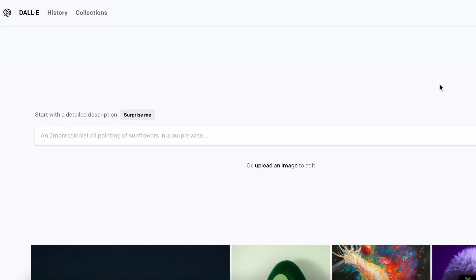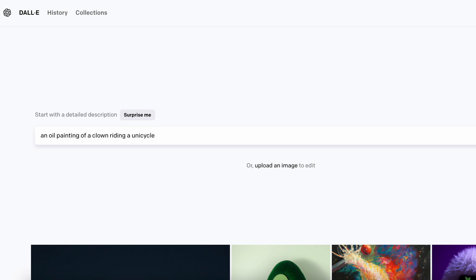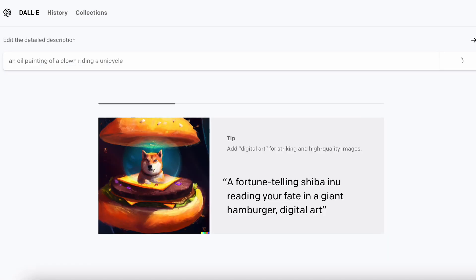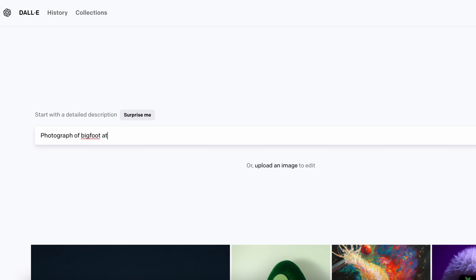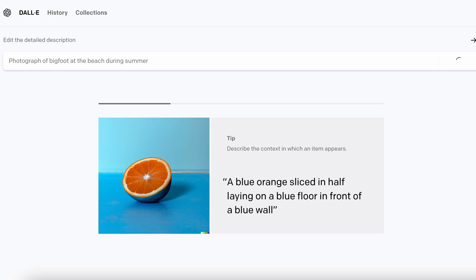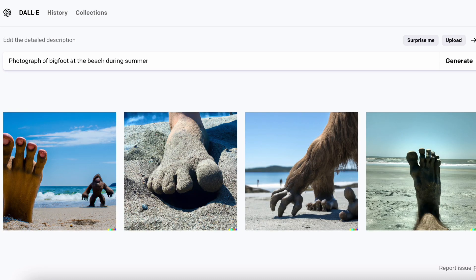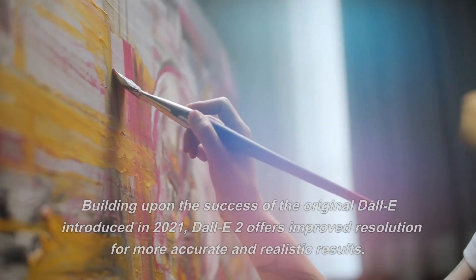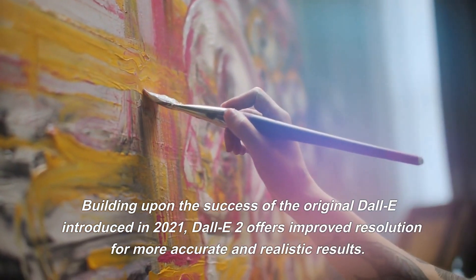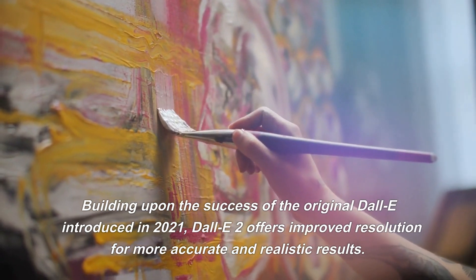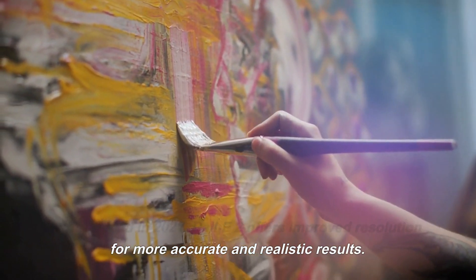Have you ever had an idea for an image or piece of art, but didn't have the artistic skills to bring it to life? DALL-E 2 may be the solution you've been looking for. DALL-E 2 is a cutting-edge artificial intelligence system developed by OpenAI that is capable of generating realistic images and art from text descriptions. Building upon the success of the original DALL-E introduced in 2021, DALL-E 2 offers improved resolution for more accurate and realistic results.